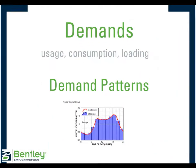A demand is also known as usage, consumption, or loading, and the main purpose of a water distribution network is to provide potable water to meet demands.